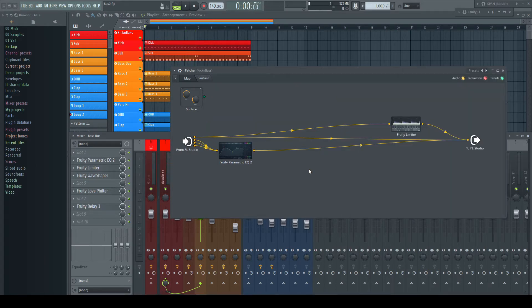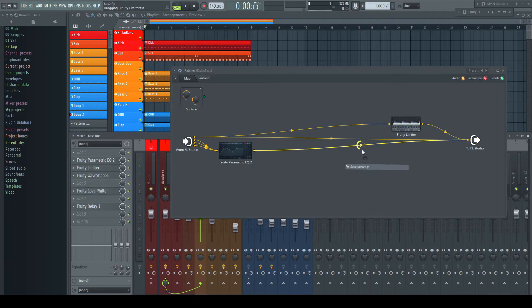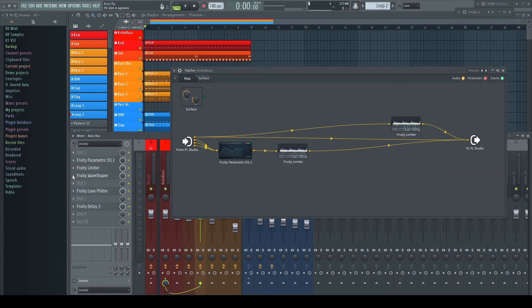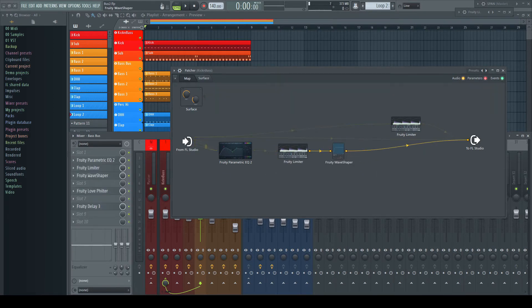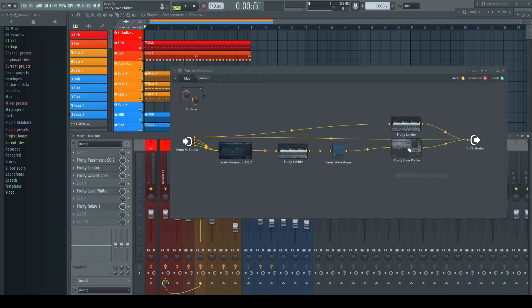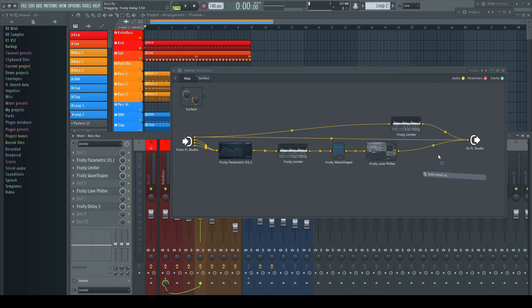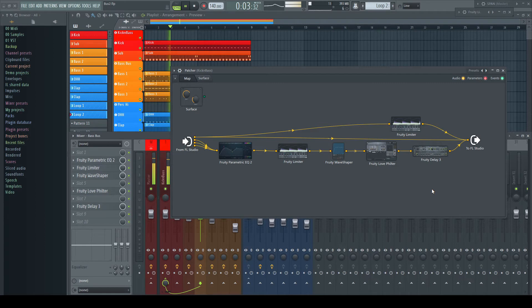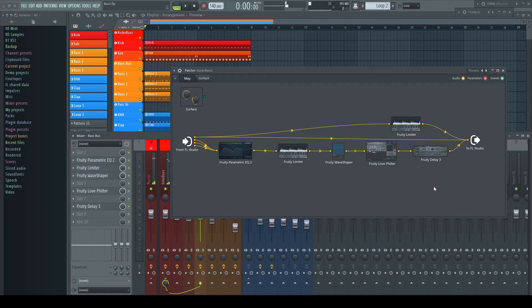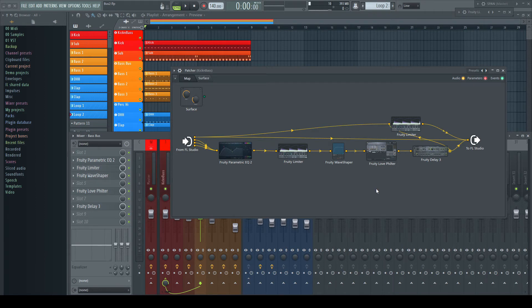But I had more going on, so I drag over the other effects. This already sounds quite familiar. Just one last step. The newly created chain has to be included as well into the parallel compression like before.